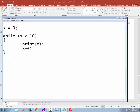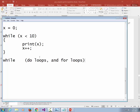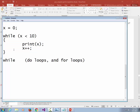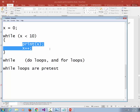Besides the while loop, there are also do loops and for loops. The while loop is a pretest loop, meaning the test comes before the body of the code. There are also post-test loops, which execute the body first and then check the condition. With a pretest loop, the test occurs before the body is executed.